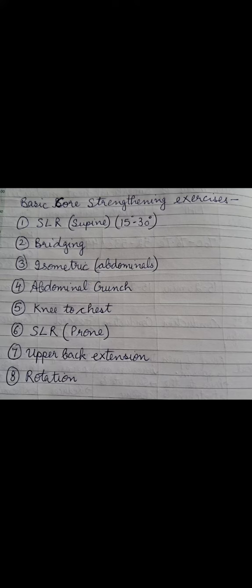Upper back extension exercises and rotation exercises. So these are the basic core strengthening exercises that could be prescribed if the strengthening of the core muscle is required.